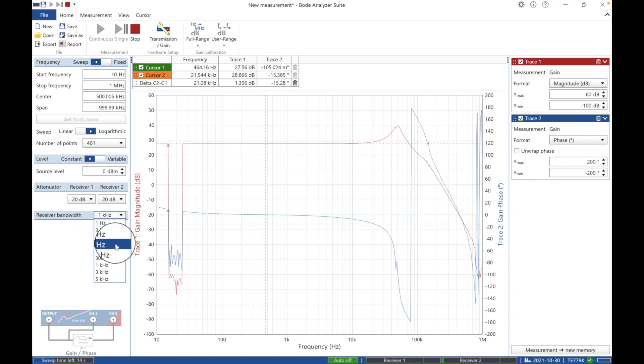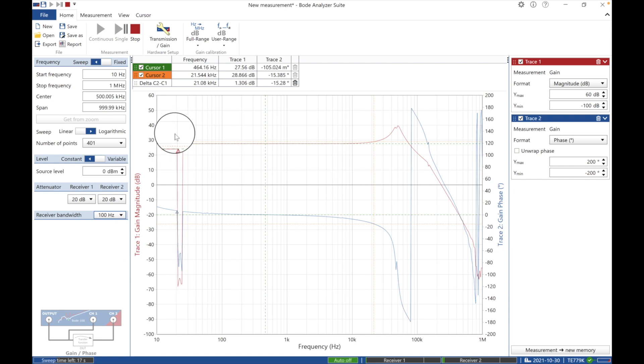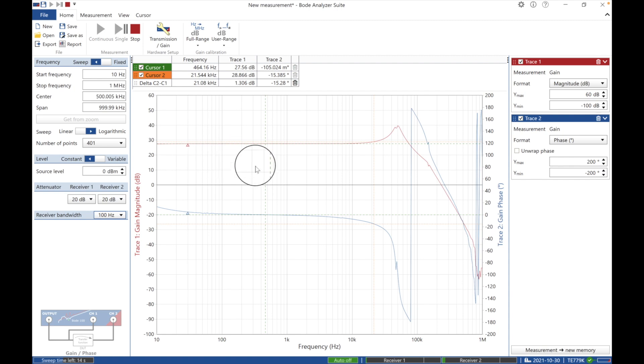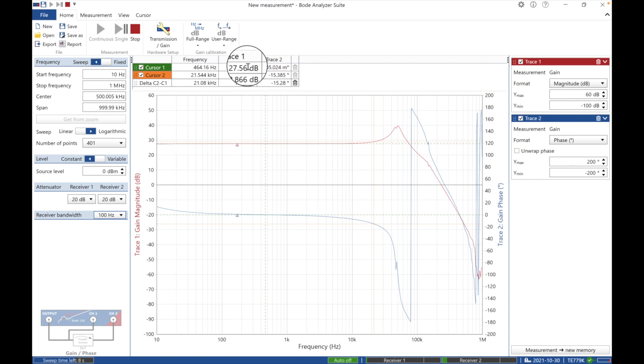One thing I didn't show you, the receiver bandwidth to 1k. Let's slow that down to 100 Hertz. See, and then now it slows down because the resolution wasn't very good.